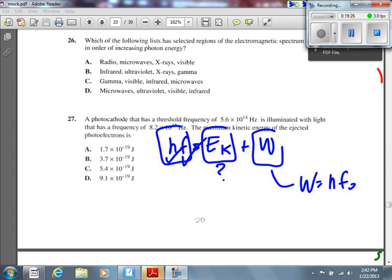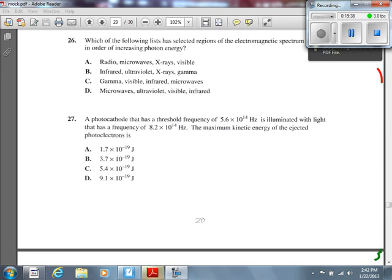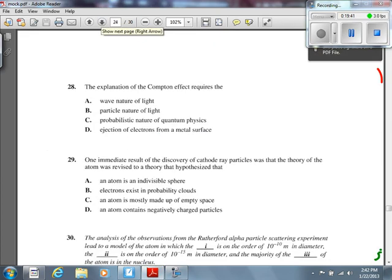Number 28: the explanation of the Compton effect requires the particle nature of light. Both the photoelectric effect and the Compton effect are about the particle nature of light. The wave nature of light covers polarization, interference, diffraction, and refraction. The wave nature of particles — like electrons — is the de Broglie hypothesis. These are distinct but easily confused concepts.